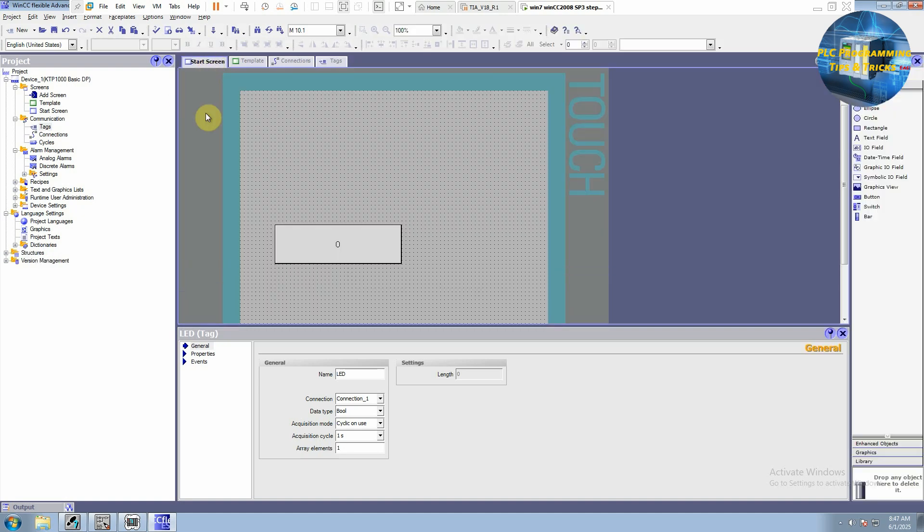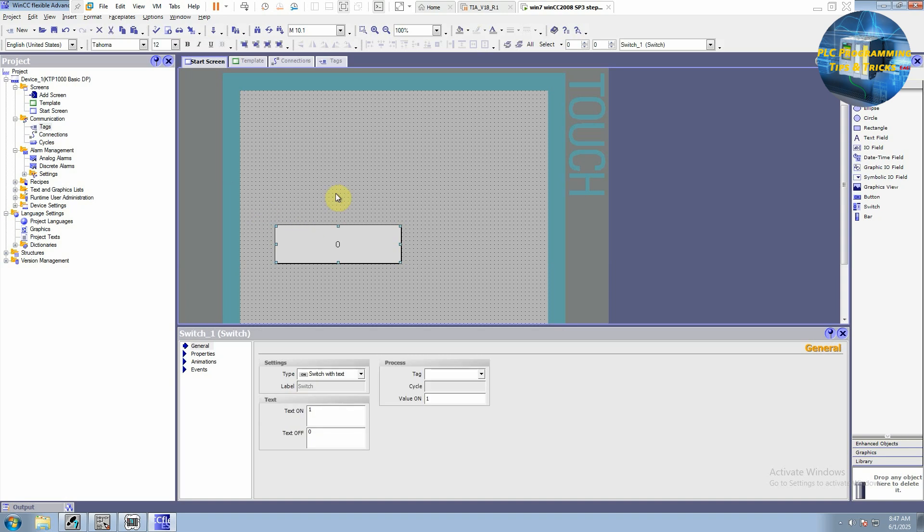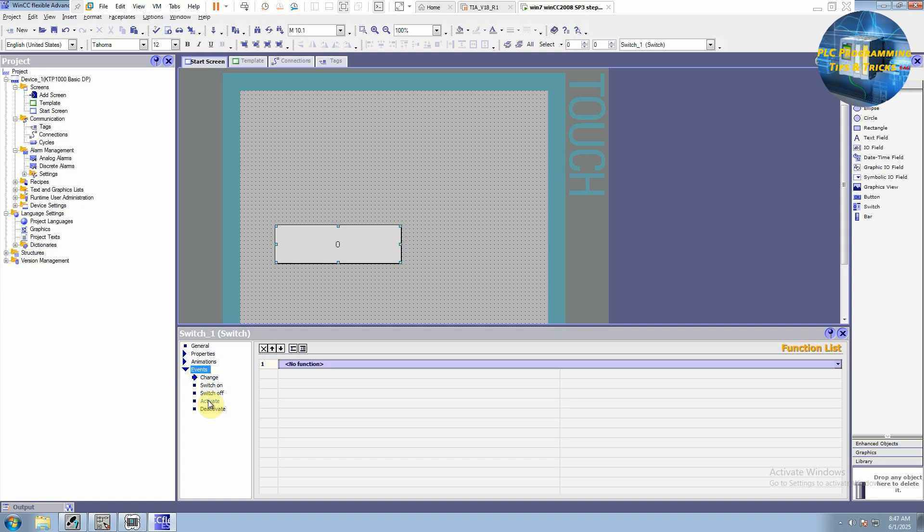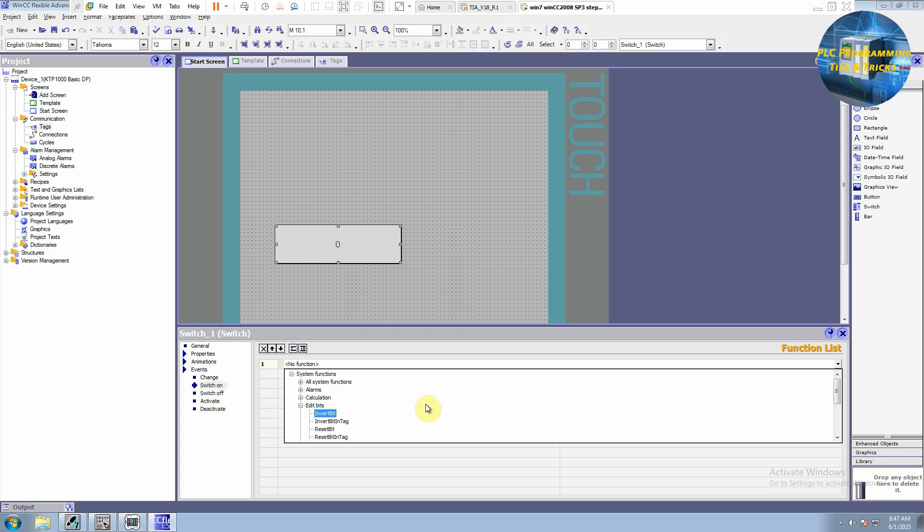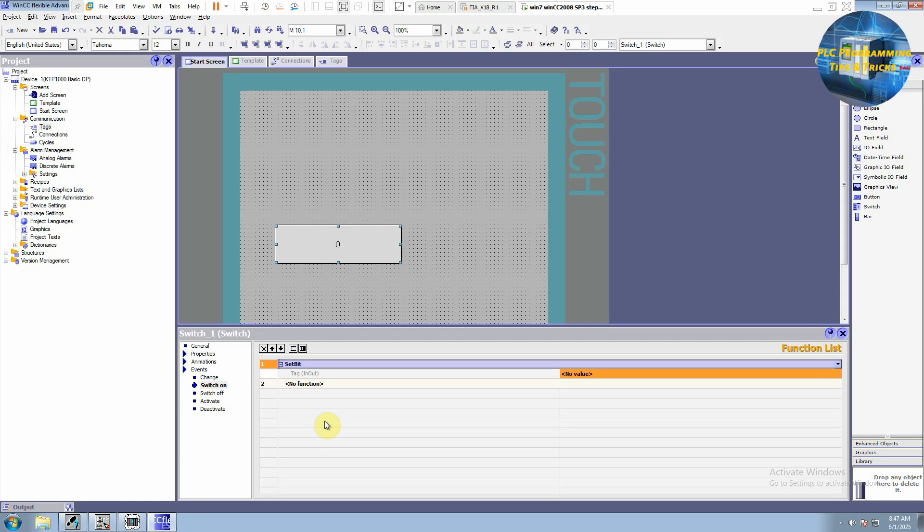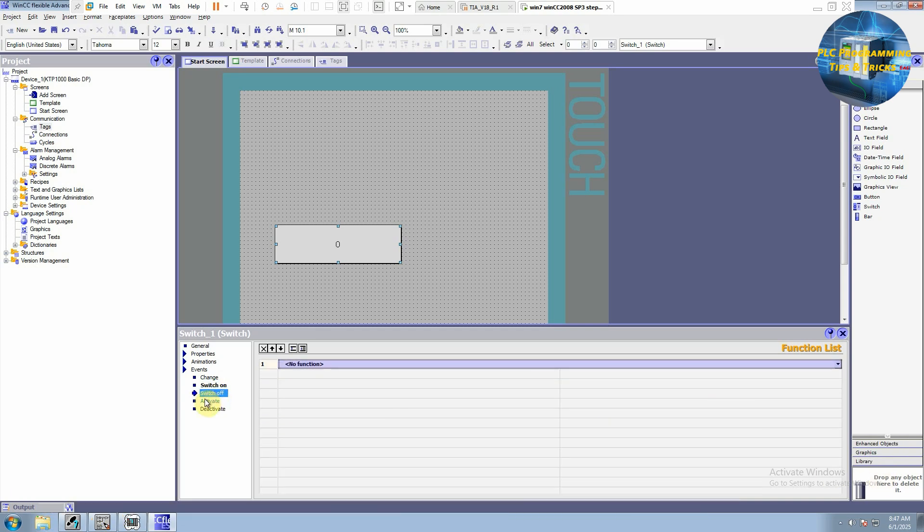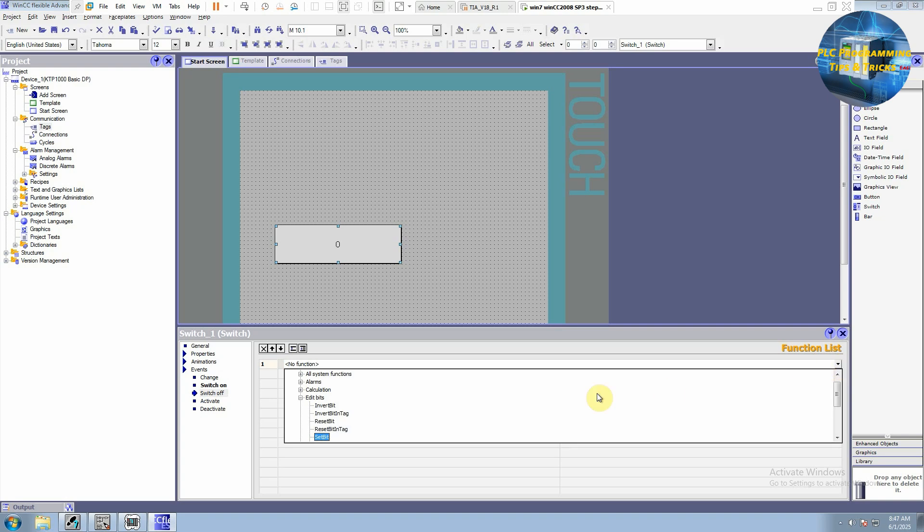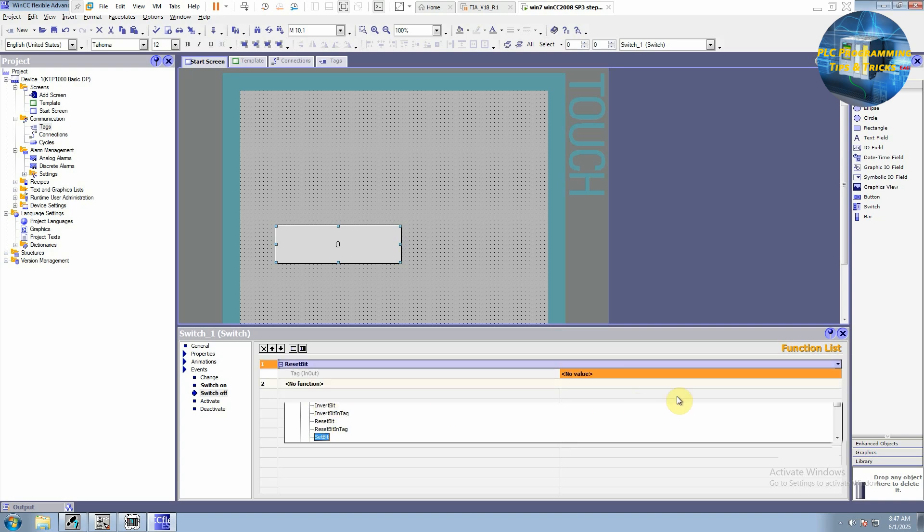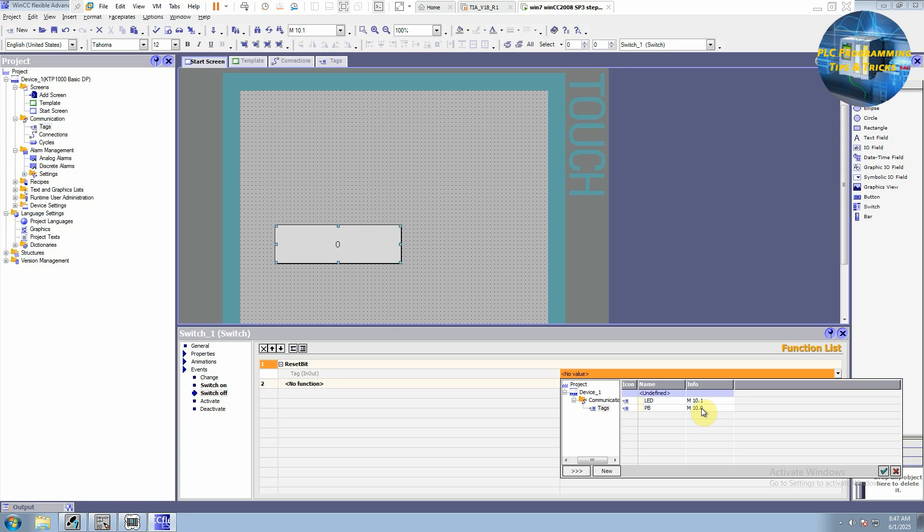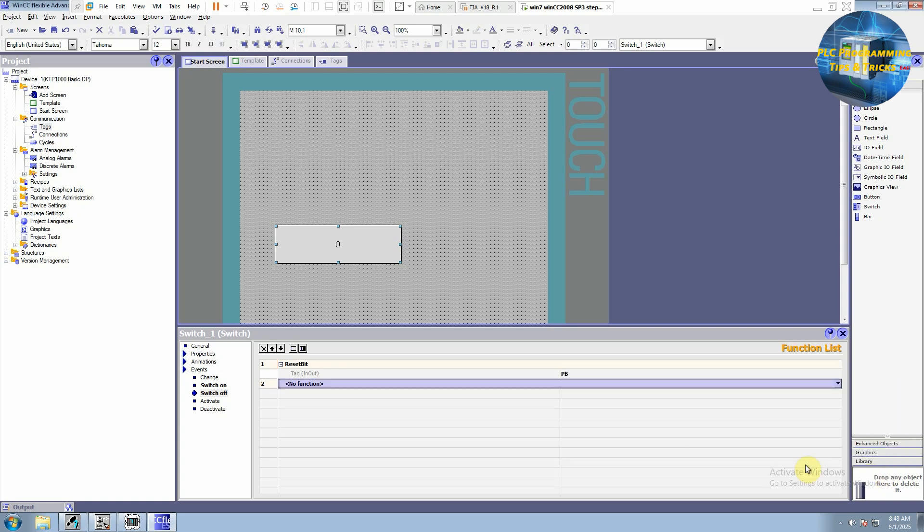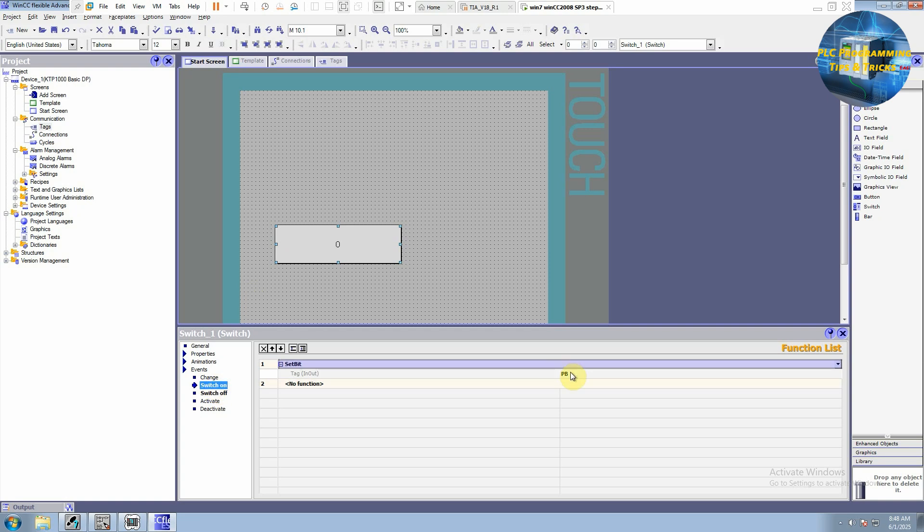Now we can come back to our start screen. I will select this button and here we will go to the events. And we will select this switch on. So when this button is switched on, it should set a bit and the bit is push button MB10.0. Next is the switch off event. So here we will select reset bit and select this push button MB10.0. So when we turn on this switch, it will set this push button bit. And when we turn off this switch, it will reset push button bit.